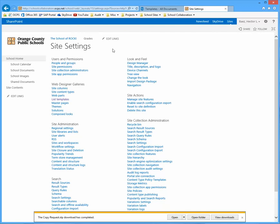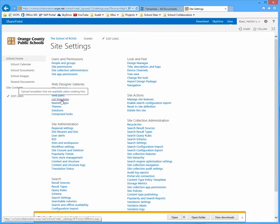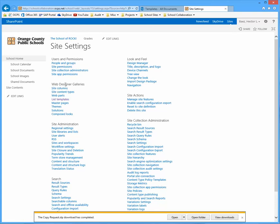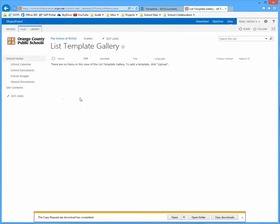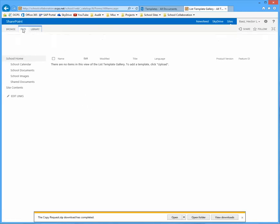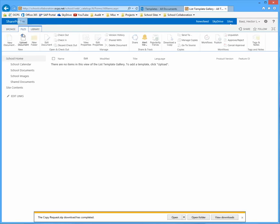When the settings page loads, look for a list template located under the web designer galleries category or section. And once you click on that, when you're on this page, you need to click on the files tab and click on upload document.